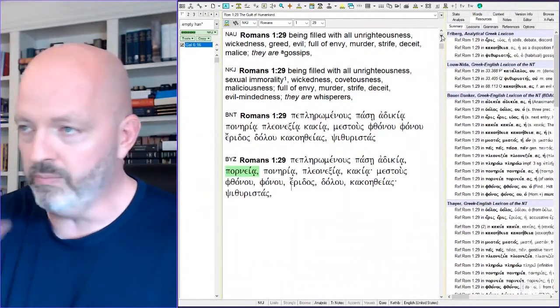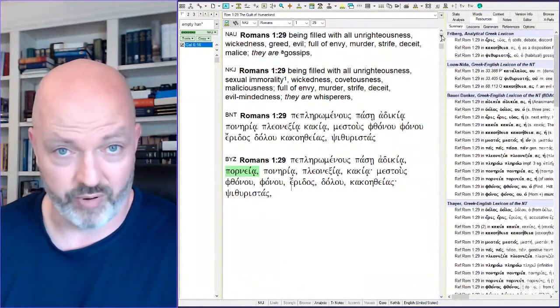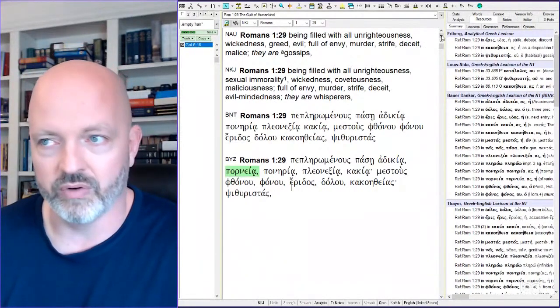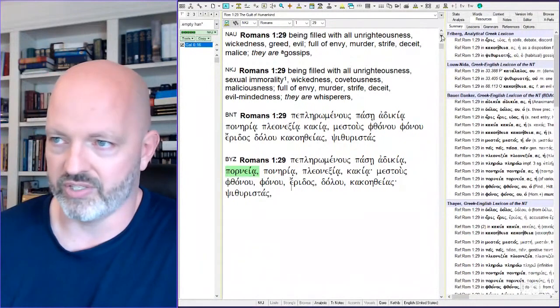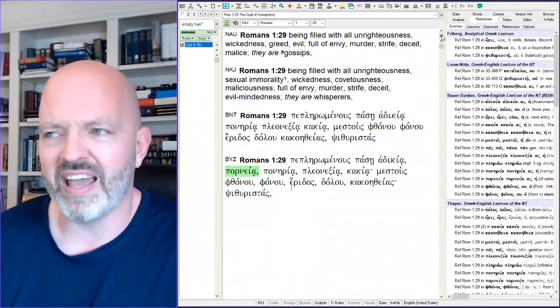Verse 29, being filled with all unrighteousness, this depraved mind that we're given over to. All unrighteousness, wickedness, greed, evil, full of envy.